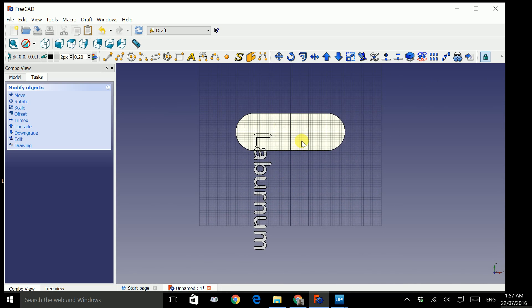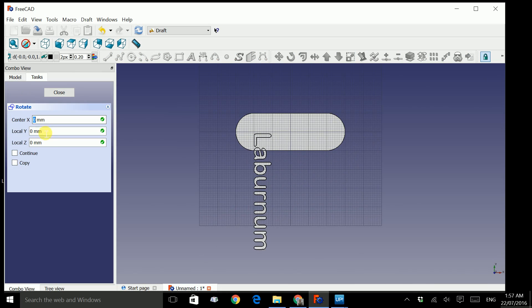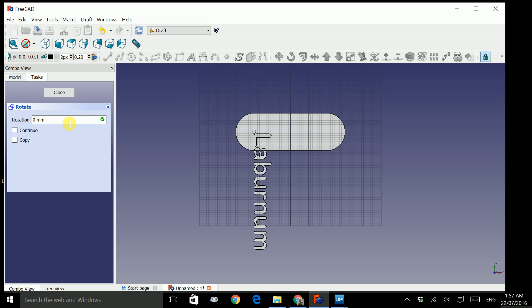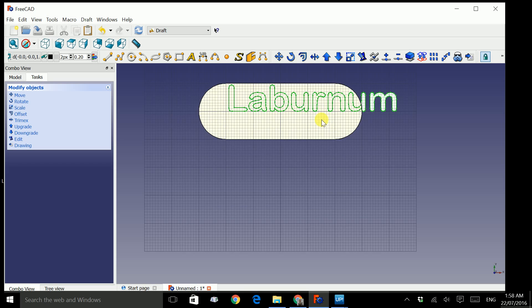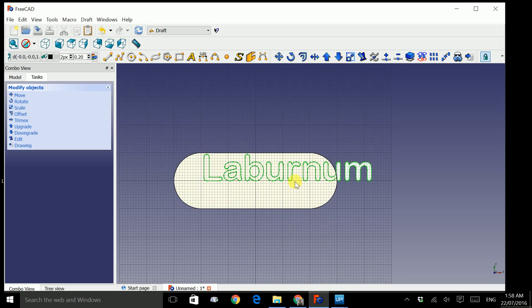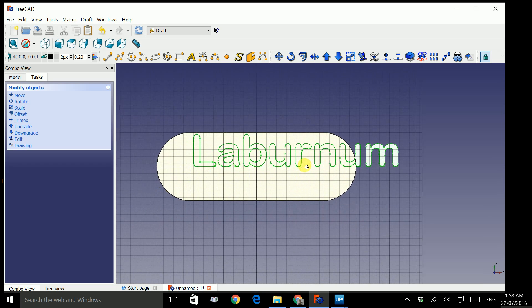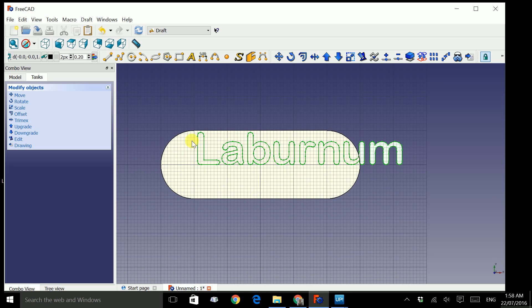We need to rotate this back. So click on rotate. Move everything to 0. Place angle will be 0. And change the rotation to 90. Press Enter. Now we have our text which is a little bit bigger than the slot.